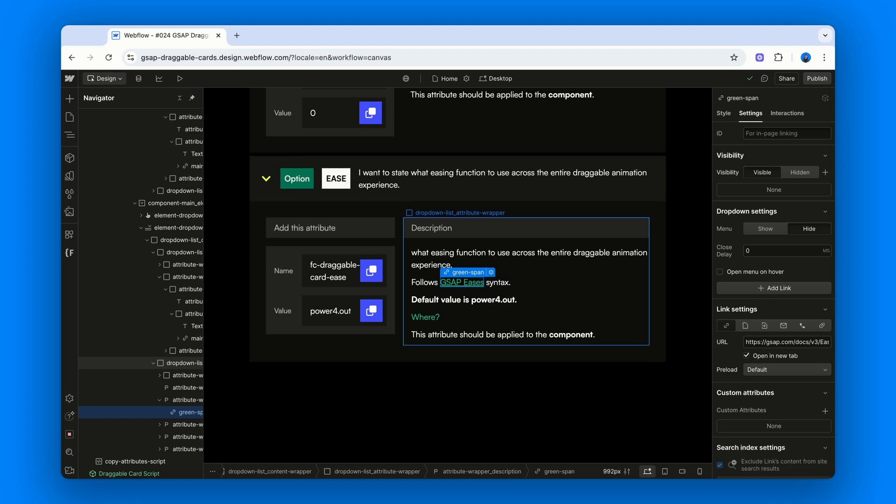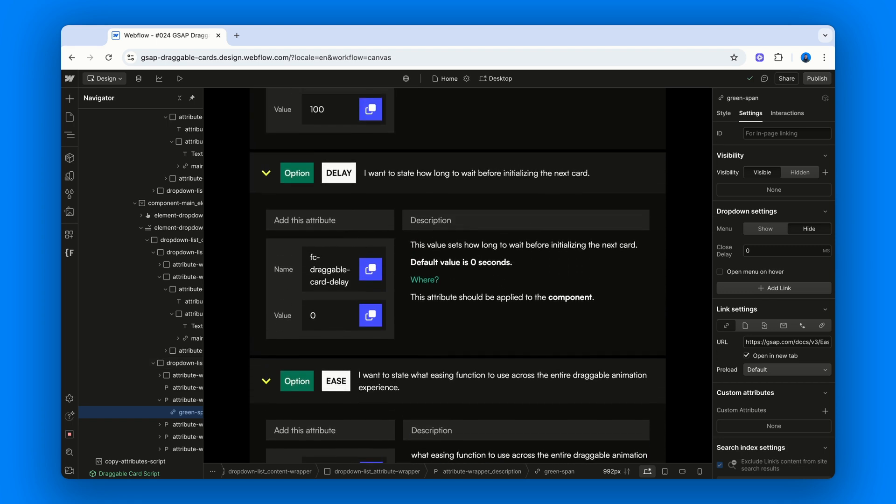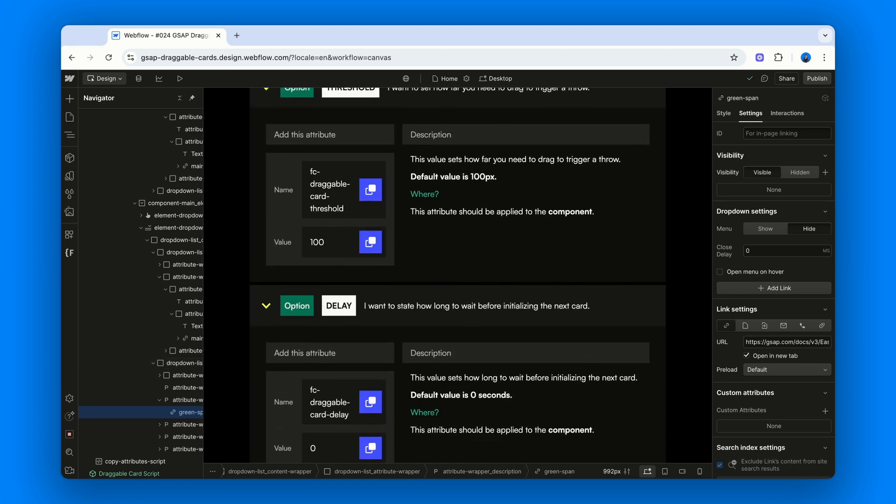Again, none of these are required. But if you want control, they're there for you.